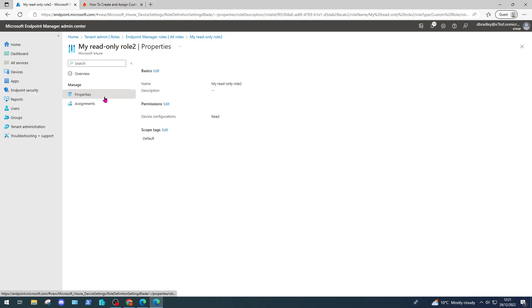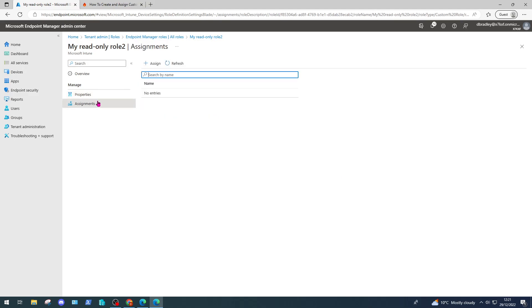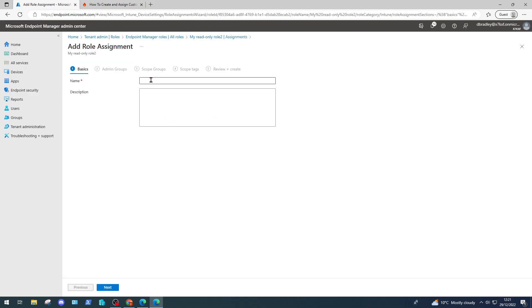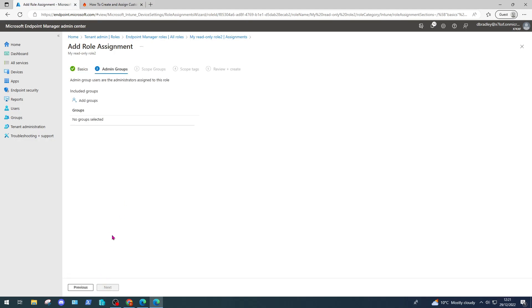I want to assign my new role to a specific user, so I select it from the list, come down to assignments, and click assign. You have to create a role assignment to do this. You can create multiple role assignments for a single role depending on which users need access to which resources. We're going to create a role assignment and call it the name of my fictitious user we're going to test with in this video, called Adele V. Click next. Now you can only target groups with role assignments.